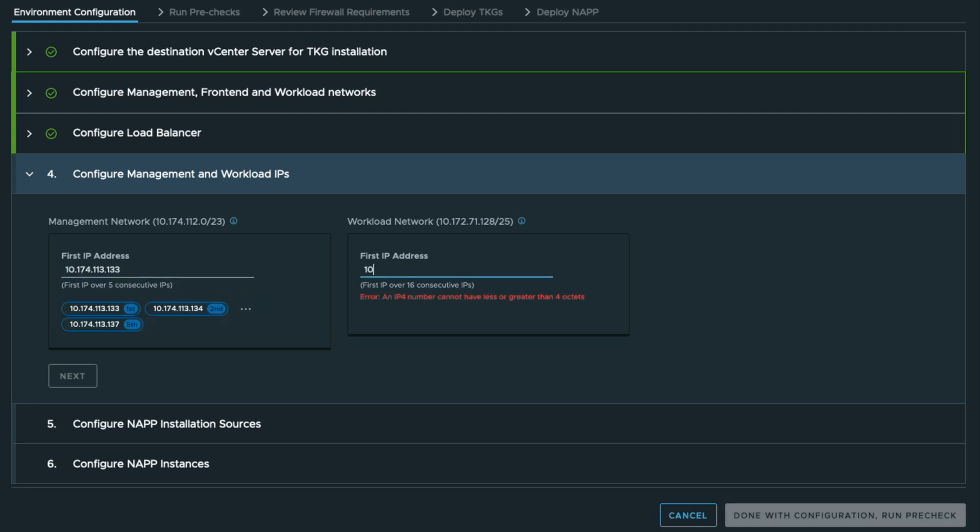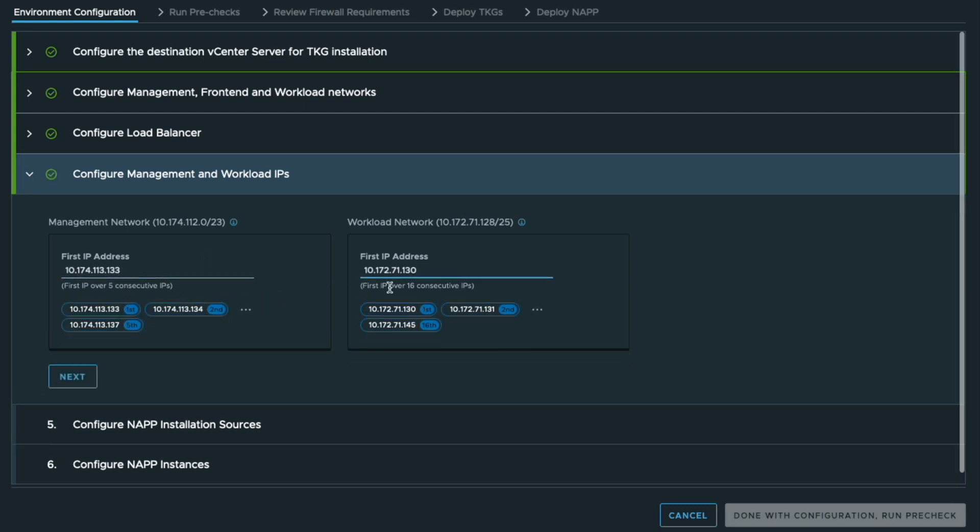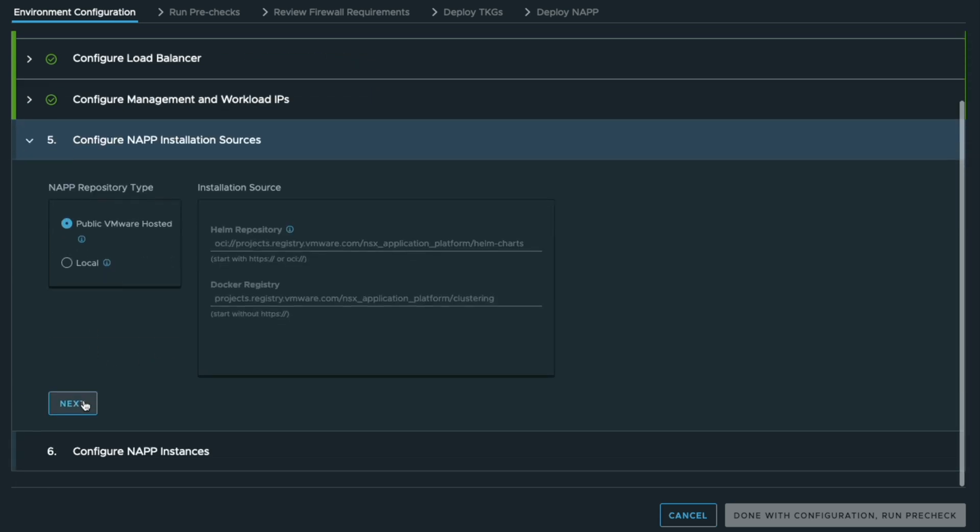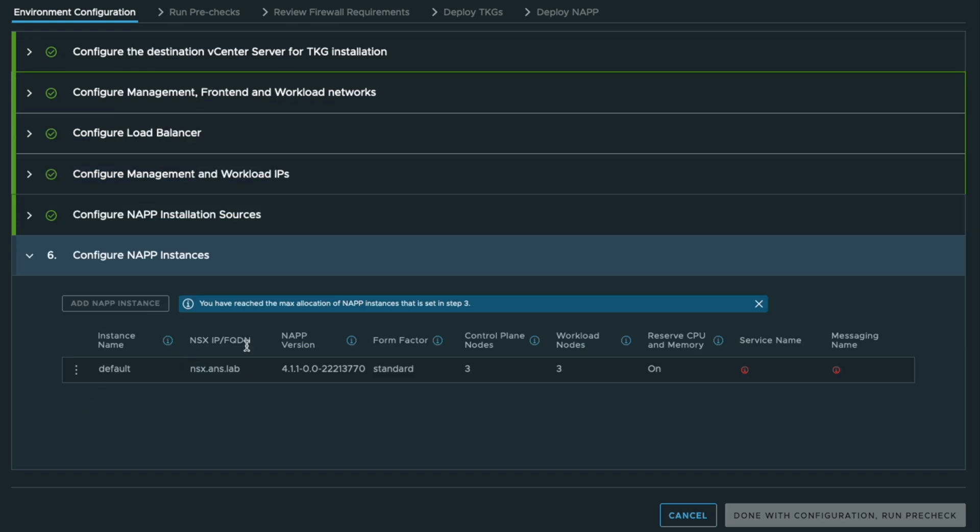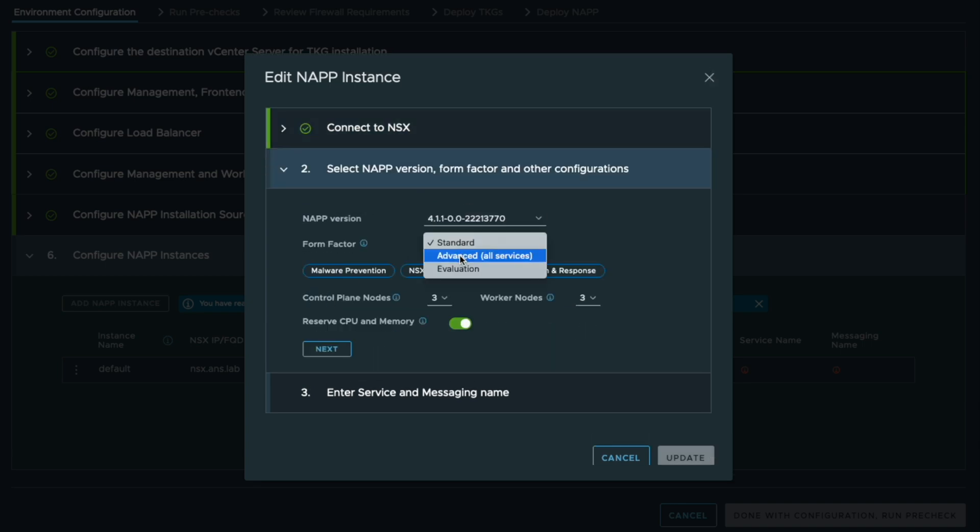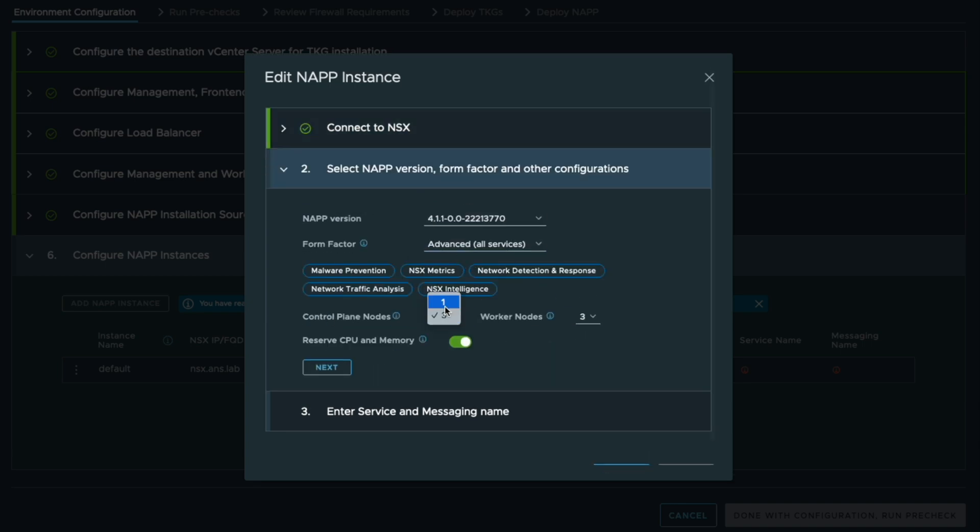Then we need some IPs. You set the IP ranges for the management and the workload network. You can specify which NAPA installation source you are going to use and you define your NSX credentials.